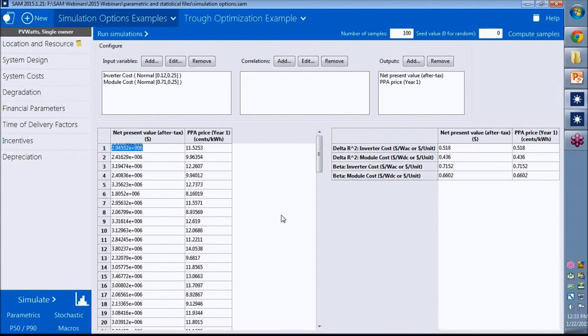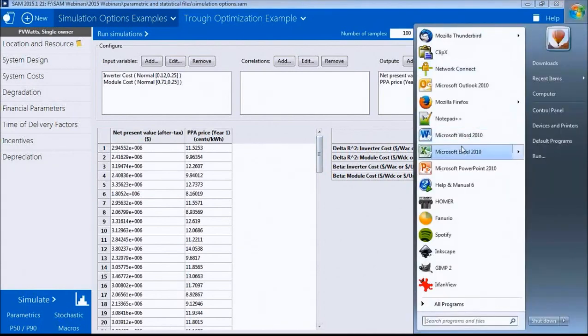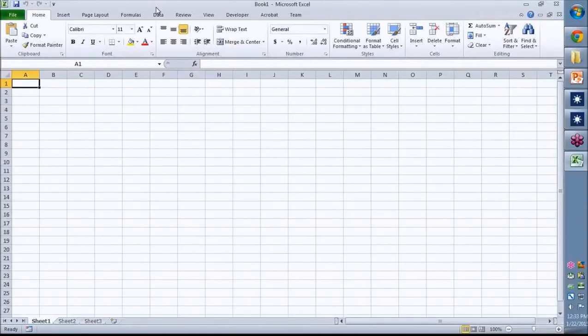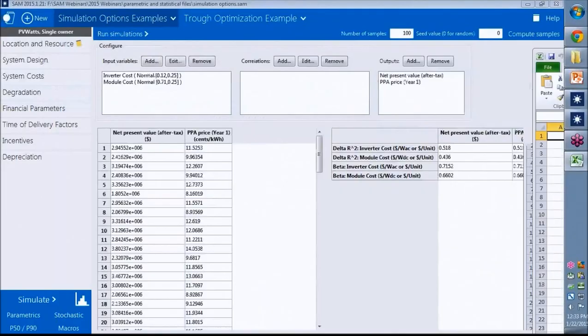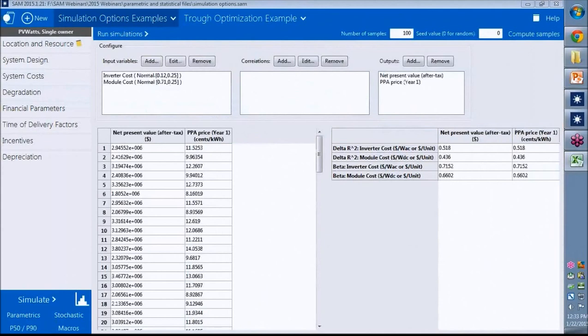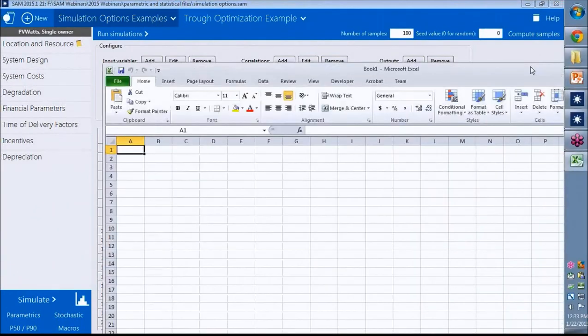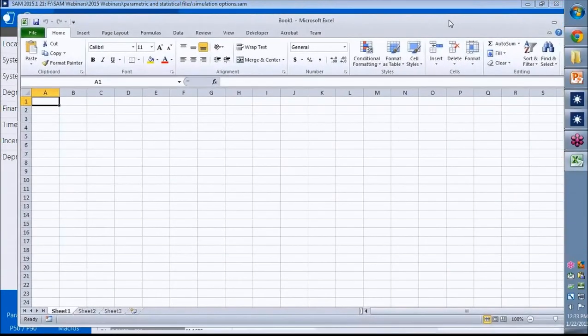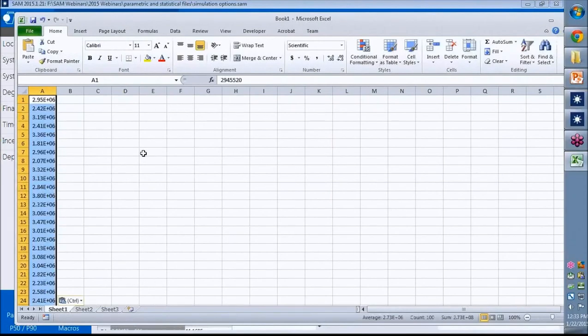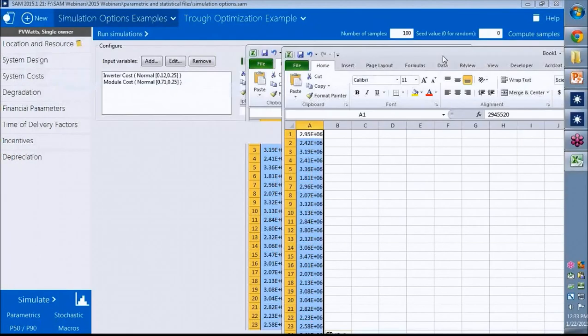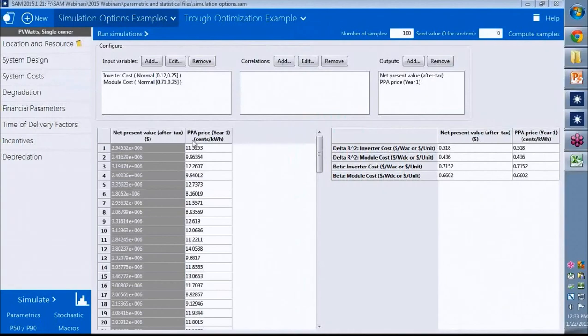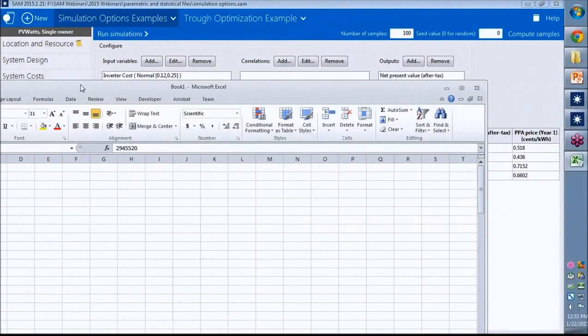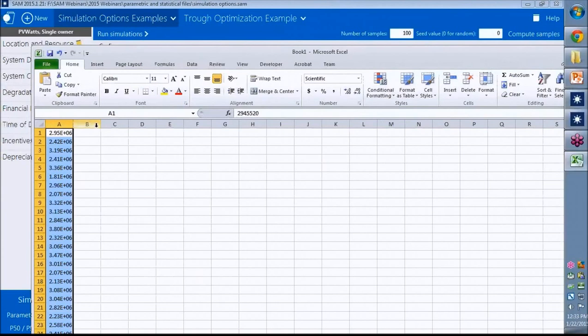I'll just show you a couple of tips here. If you want to get this data out of SAM and into Excel, you have to manually cut and paste. We don't have the export feature here. Click the column heading, press Control-C on your keyboard, then go to Excel and press Control-V on your keyboard. That will copy and paste the data. So a little clunky but functional.